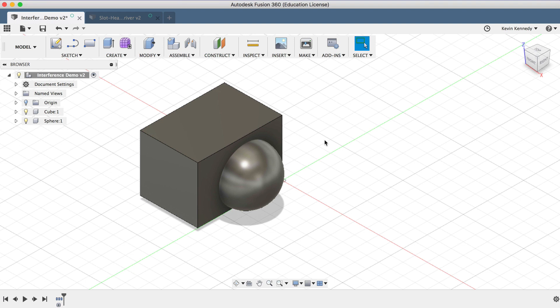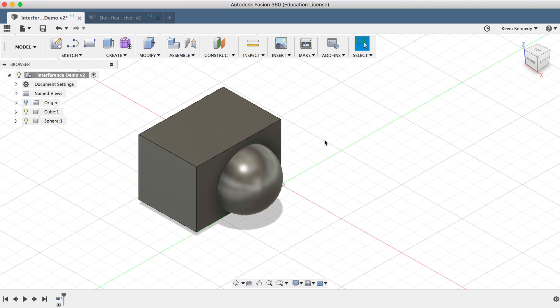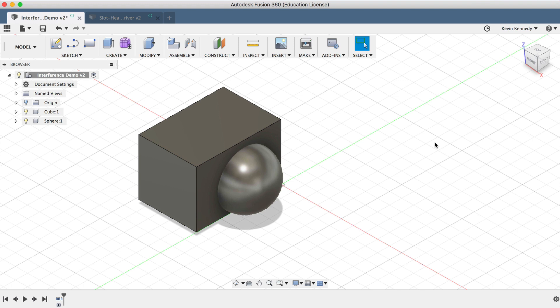The Interference command can also be super helpful in the CAM workspace to make sure that the item you're milling doesn't interfere with the machine or other objects.